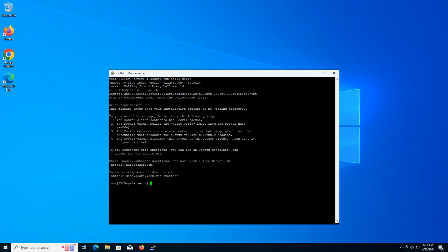Great. Now, let's check the Docker version for reference. Type and press enter and show the version output.